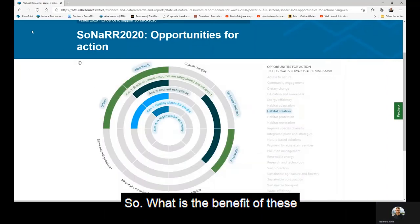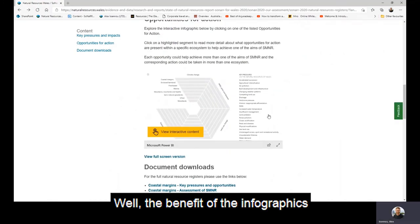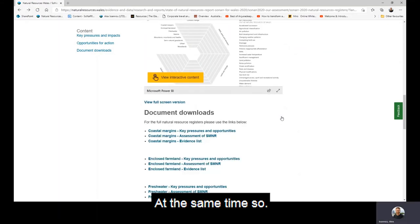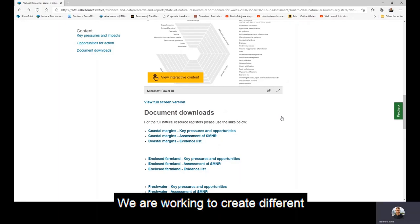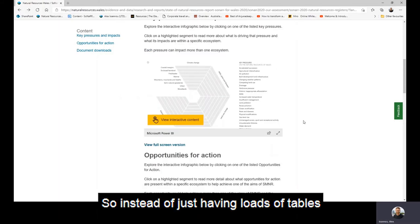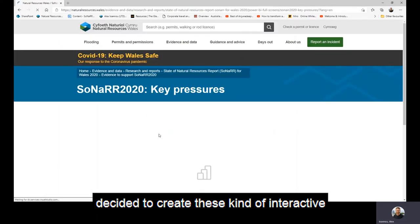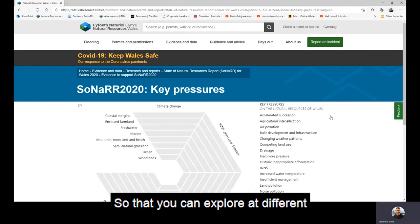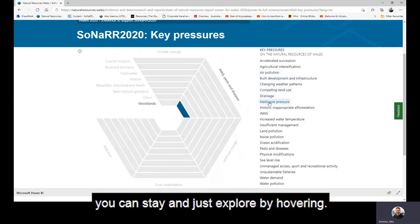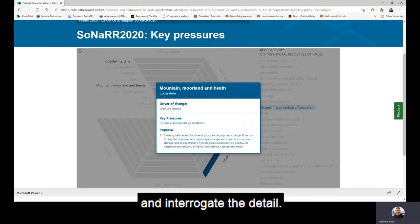So what is the benefit of these infographics and why did we make them? The benefit is that they allow us to see all the information that we've gathered at the same time. We are working to create different ways into the data, and these allowed us to do just that. Instead of just having loads of tables, we've created these interactive infographics so that you can explore at different levels — you can remain quite broad by hovering, or you can click in and interrogate the detail.